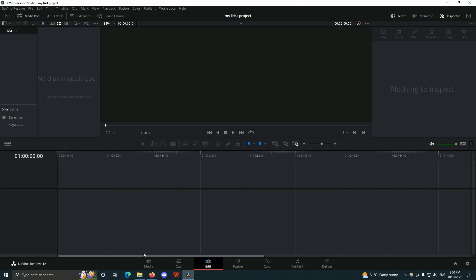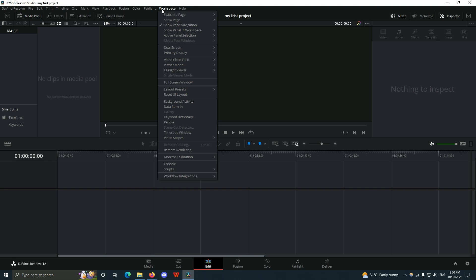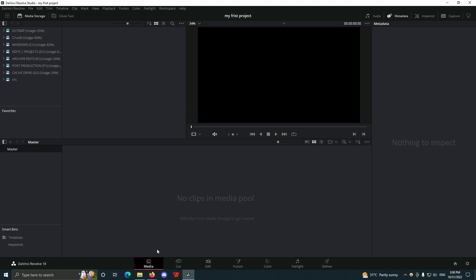If you want to view all your workspaces at the bottom, all you have to do is come to Workspace, go to Show Pages, and make sure all of them are checked.